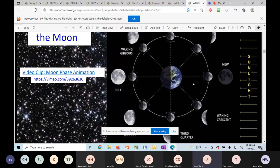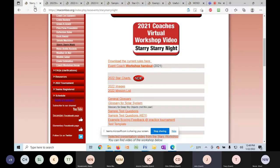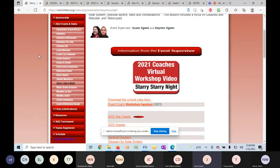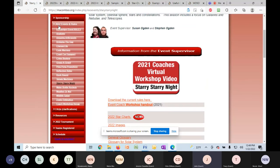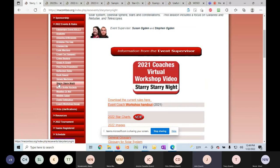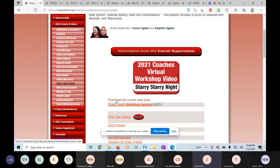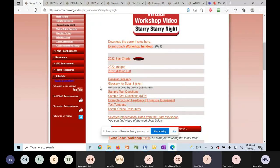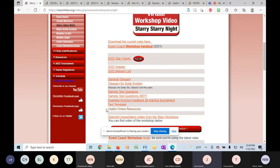All of these resources are on the macomso.org website on our Starry Starry Night page. You'll go into the 2022 events and rules go down to Starry Starry Night. You can get the rules here, and all of these resources that I've shown you are right here.